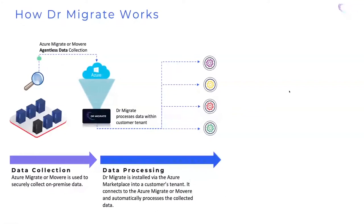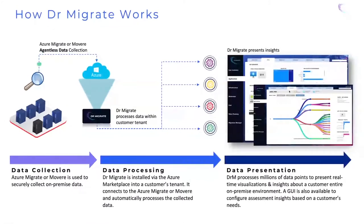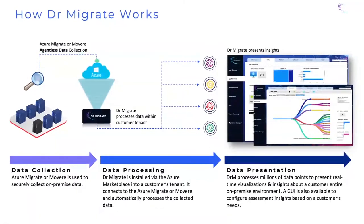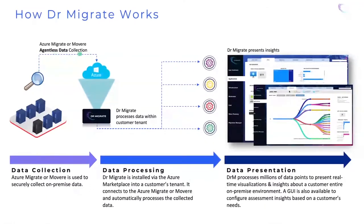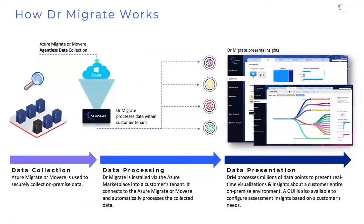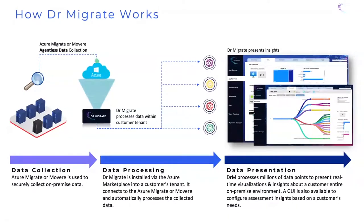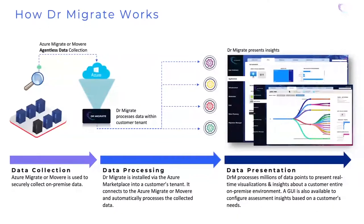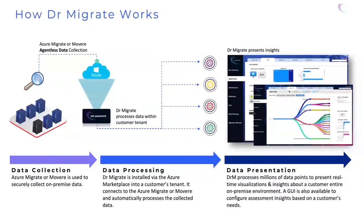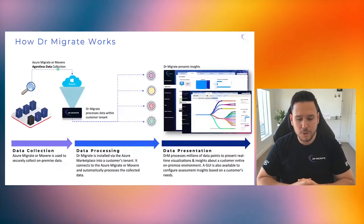The good news is data doesn't need to leave your own network boundary. Then what happens is we have Dr. Migrate that Microsoft through the assessment solution program will assist you to get configured, available in the Azure marketplace. It's a next, next, next click deploy. What it does is it goes to work and processes all the data that is being collected of your on-premise estate.